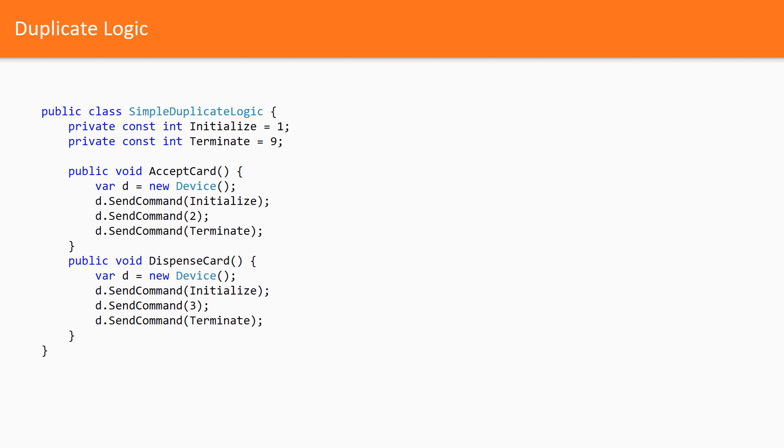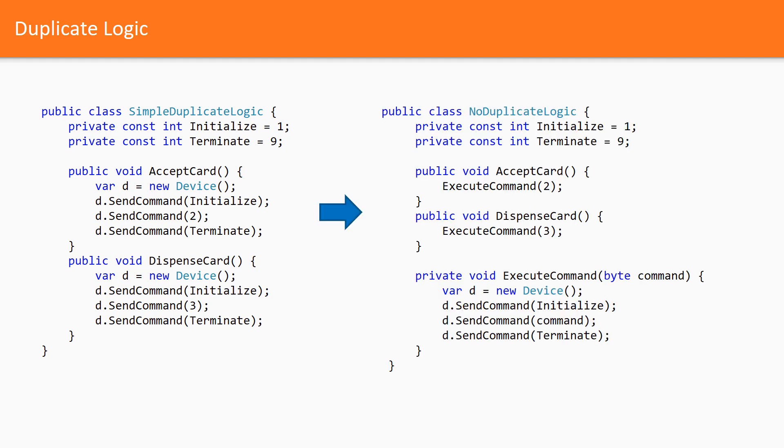We have the duplicated logic here. And it is not to speak that there can appear 10 new methods with the same pattern of send commands. Look how we can refactor this code. I extracted a method which removes the duplicated logic by taking the responsibility of wrapping actual commands by initialization and termination.